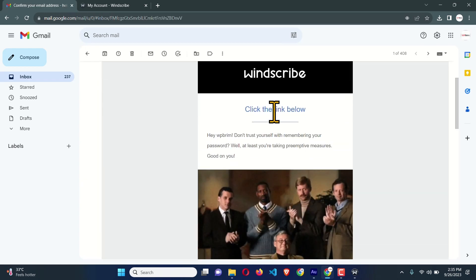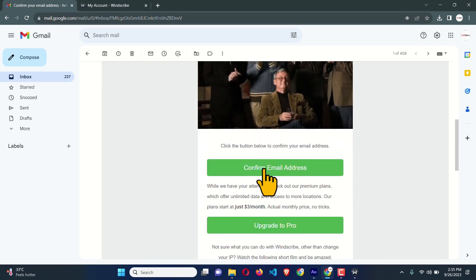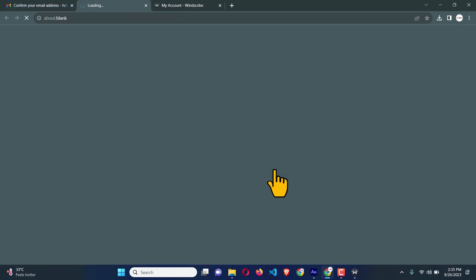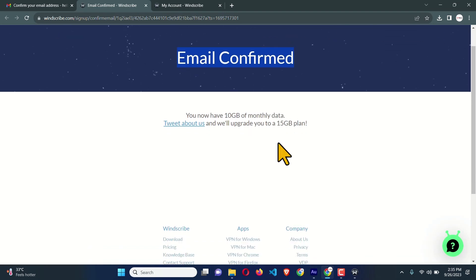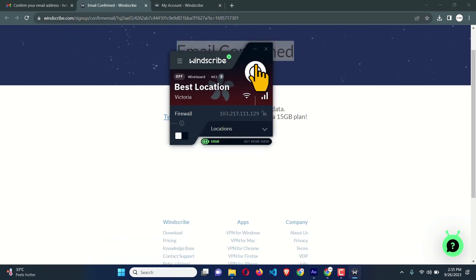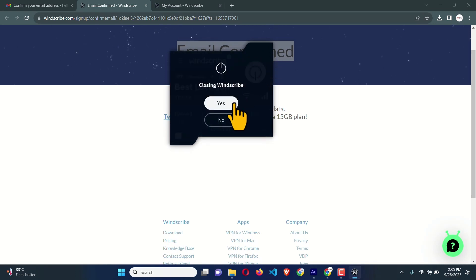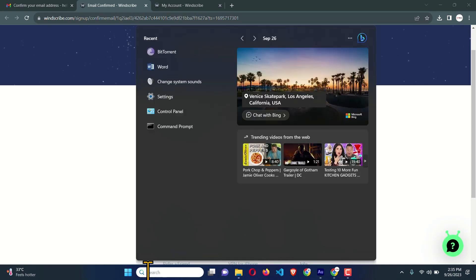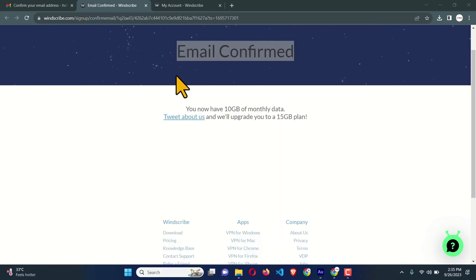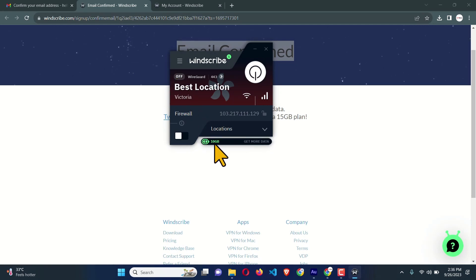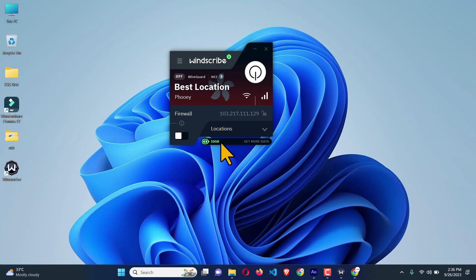There is a link — click 'Confirm Email Address.' It says 'Email Confirmed' — now we will get 10 GB of monthly data. Close the app and reopen it by searching for Windscribe. This time we can see we have 10 GB of VPN bandwidth.